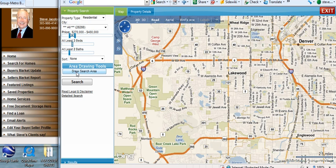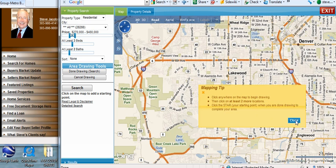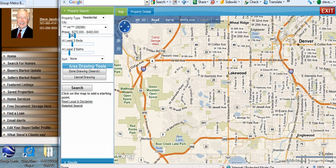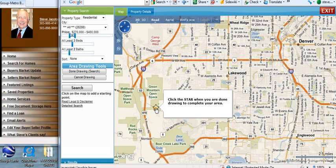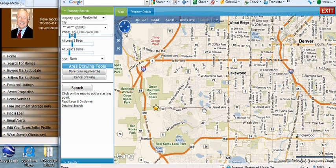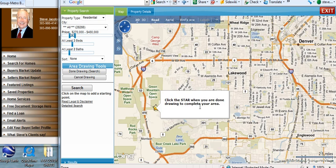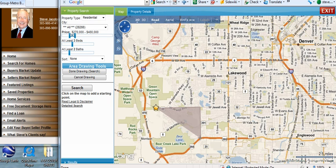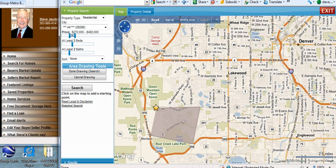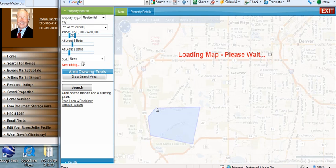Then click on draw search area. After you've clicked on draw the search area, click your mouse in the area where you want to do a search — that'll have the star. Click on the star again and draw your first boundary line, then click again and draw your next boundary line, and so on. As you do this, you will be able to create any kind of area that you want, and then always close at the star.